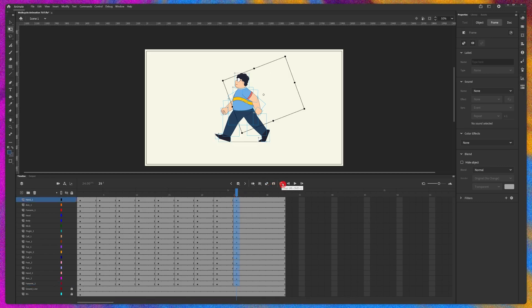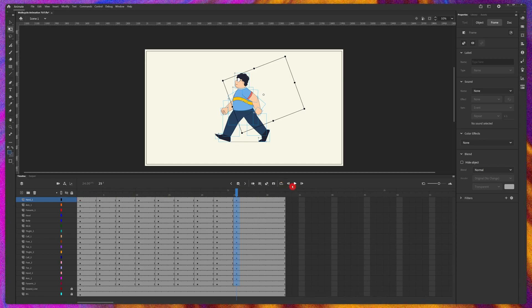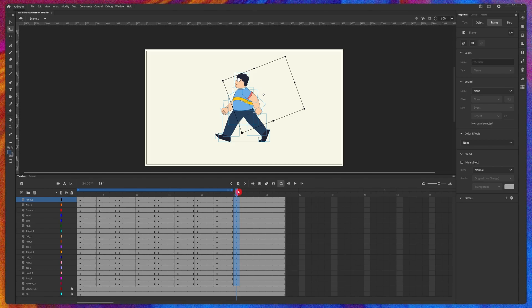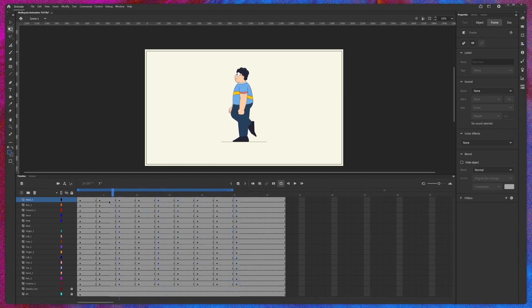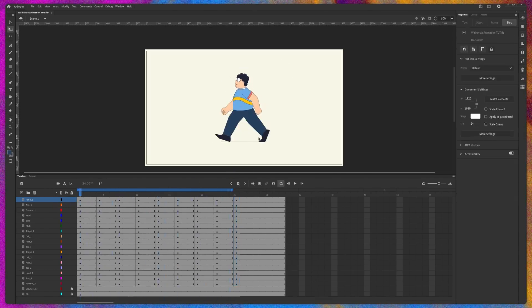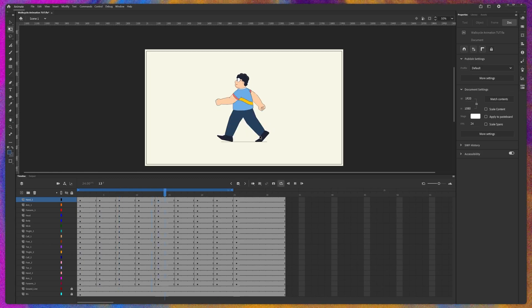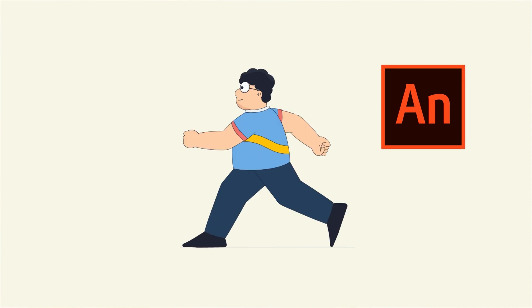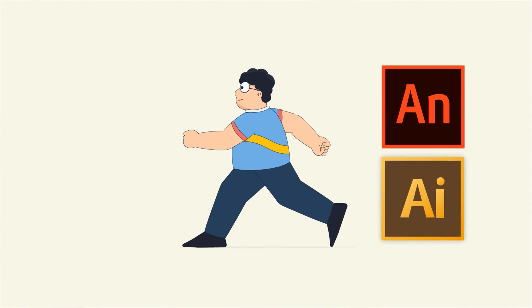Now we can preview the animation. To preview it, first loop the preview — click on it and move the end marker. Press Enter to preview. And there you have it — a complete walk cycle animation using Adobe Animate CC and a character illustration created in Adobe Illustrator.